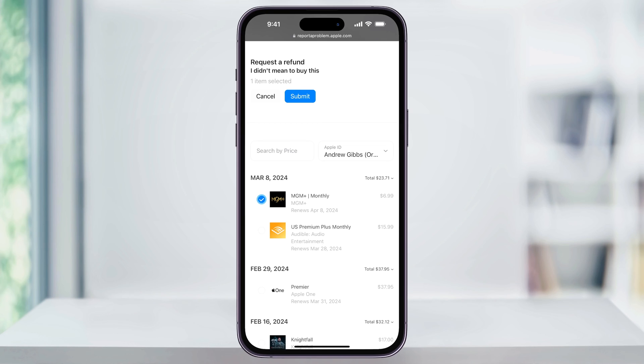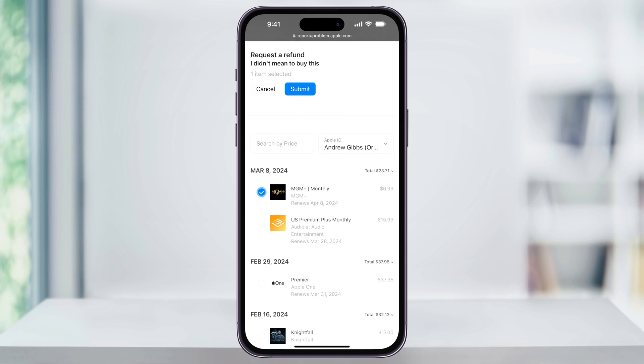Apple will then take a few days to review your request, and then once it's approved, it'll refund the purchase price back onto the card that you originally bought it with.